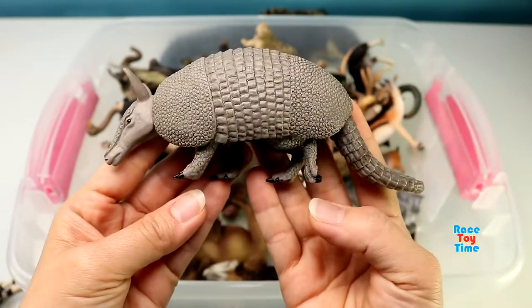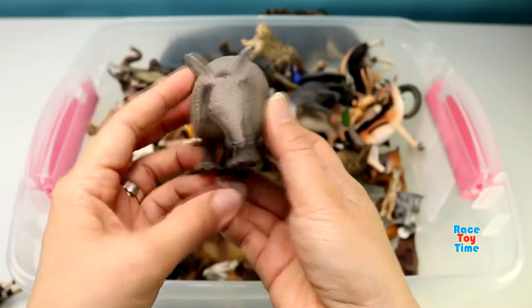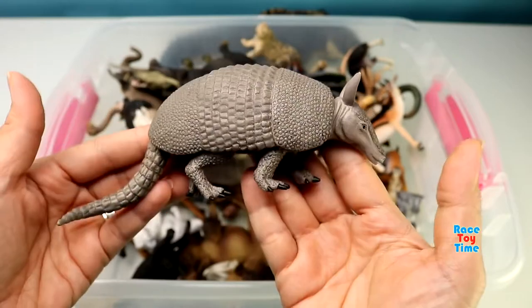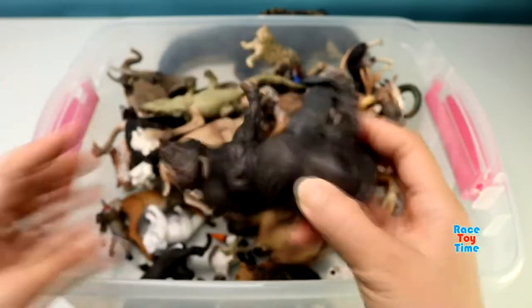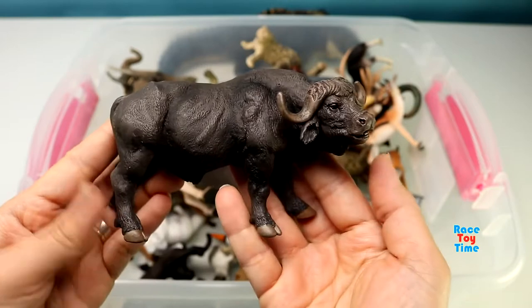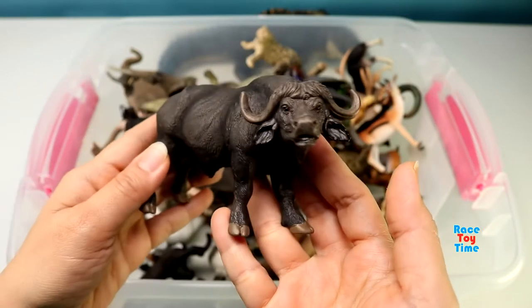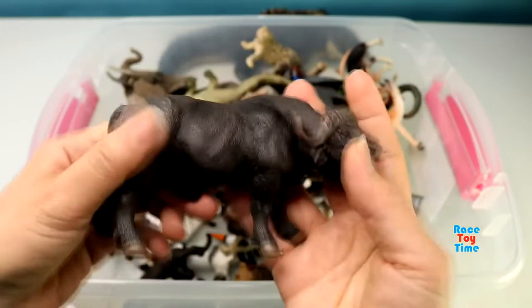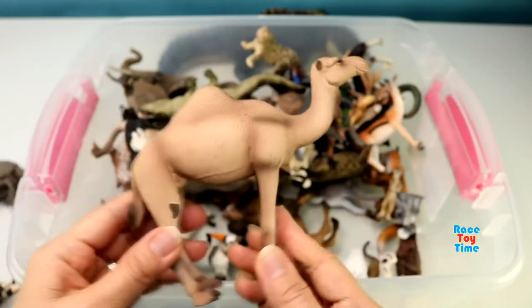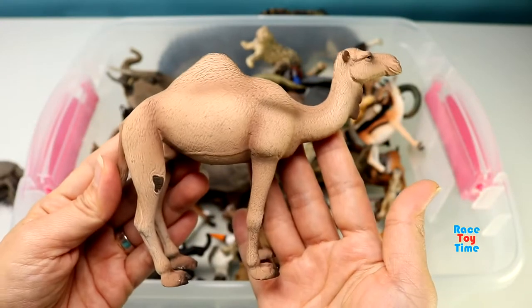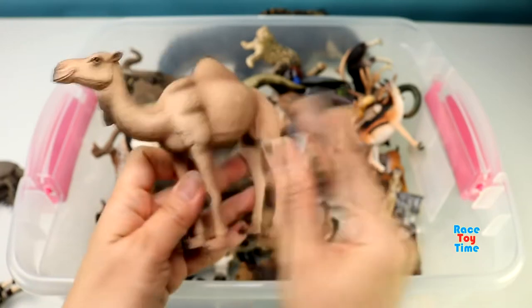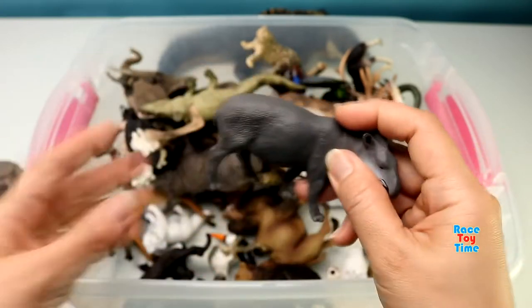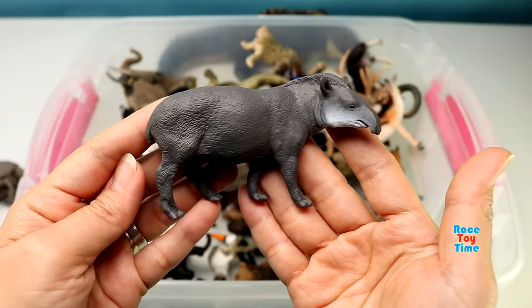Armadillo. Here's a cape buffalo. Arabian Camel. Brazilian Taper. Oryx.